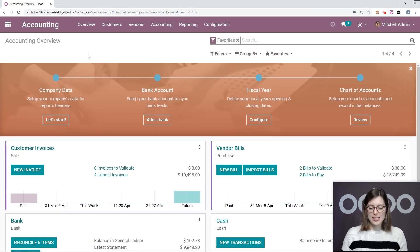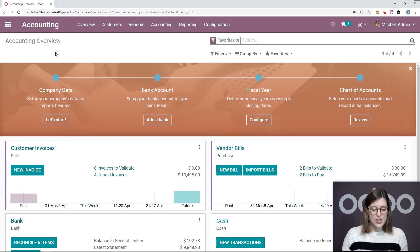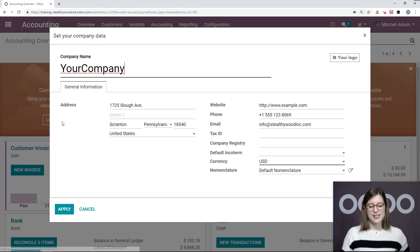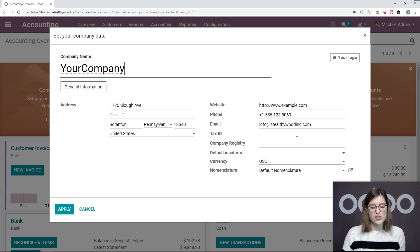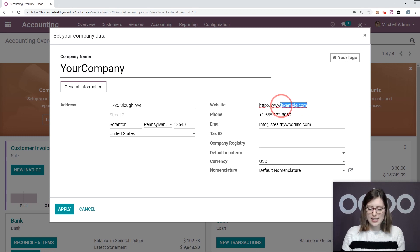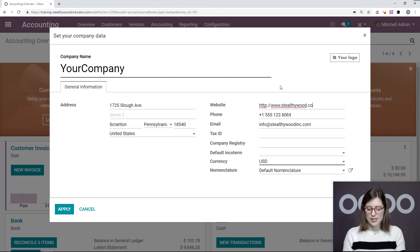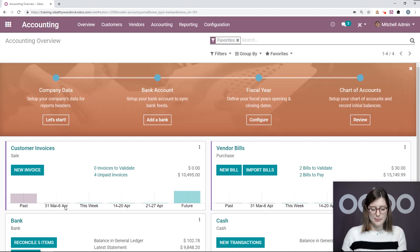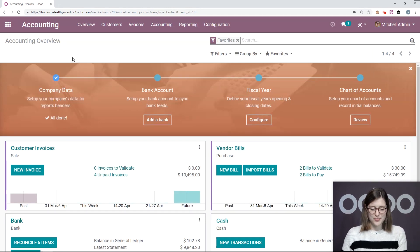So the first thing I'm going to see here are some shortcuts to help me configure my accounting app. So first, let's start with company data. Let's click on the Let's Start button. Here we're going to have all of our company information, so we want to be sure all of this is correct. So for example, I might want to change my website to StealthyWood.com. All right, that looks good. So then we'll click on Apply. And then we'll see that we're done with this step.